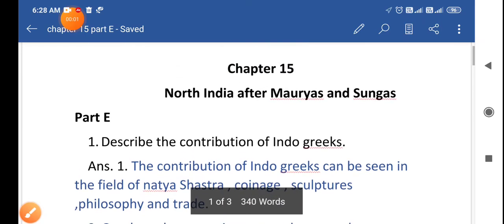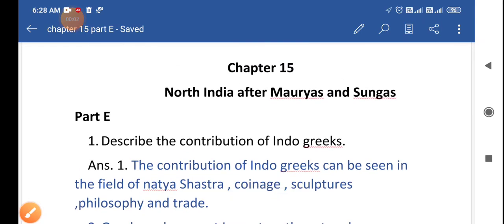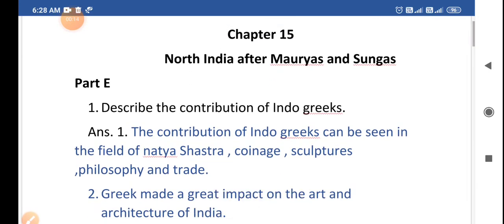Good morning students. We have completed chapter 15 and I hope you have written part D and part E in your notebooks. Today I am going to explain part E so that you can learn it in a nice way.